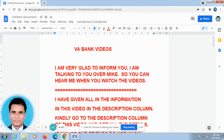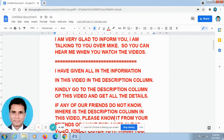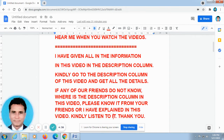I have given all the information in this video in the description column. Kindly go to the description column of this video and get all the details.